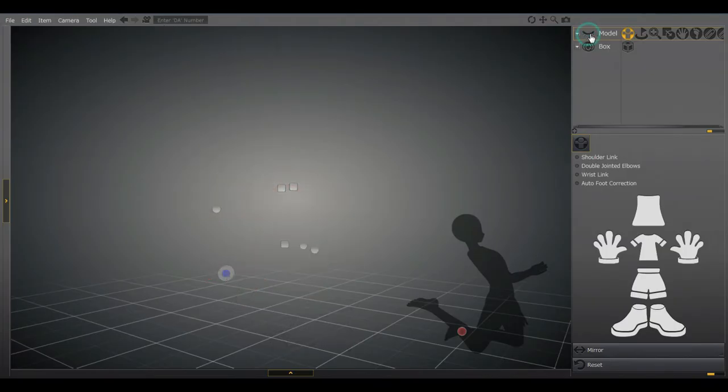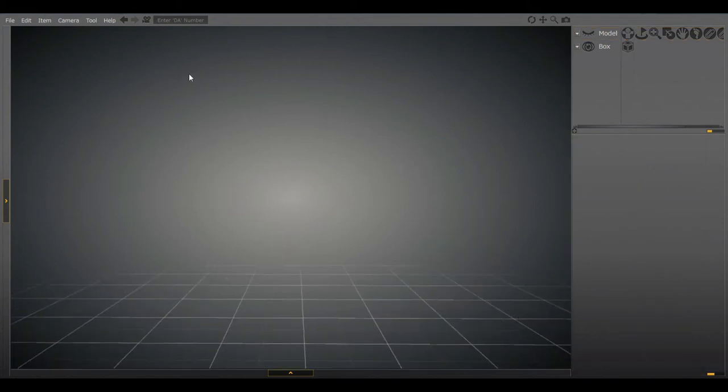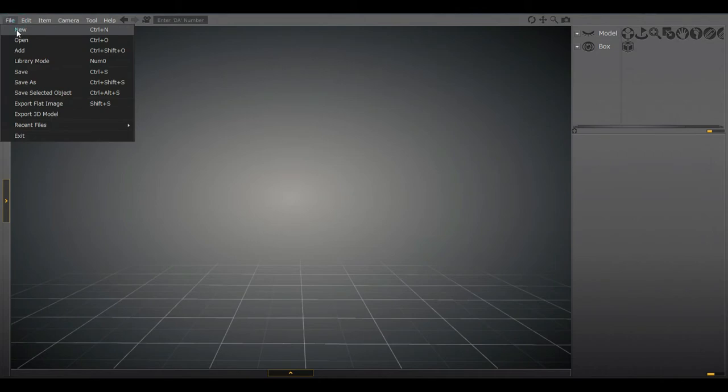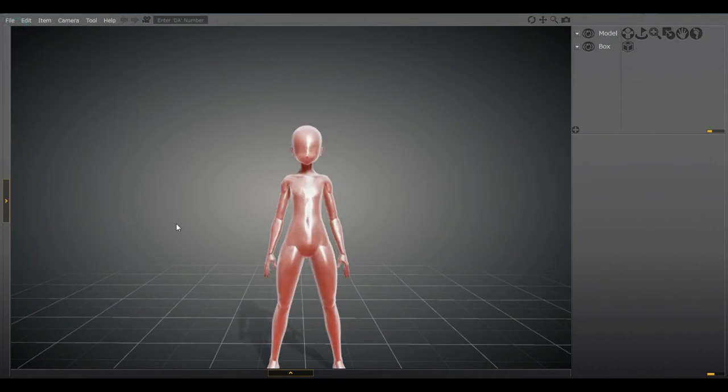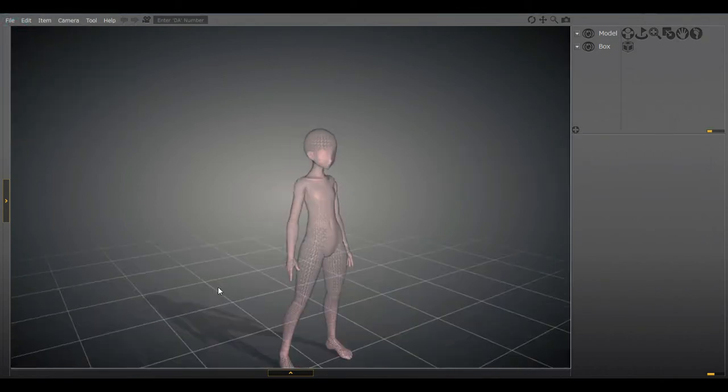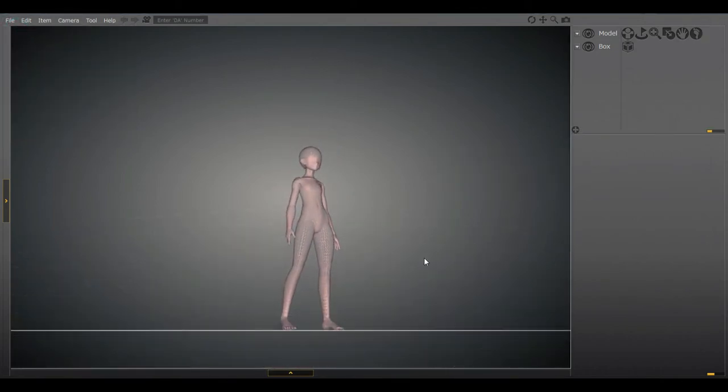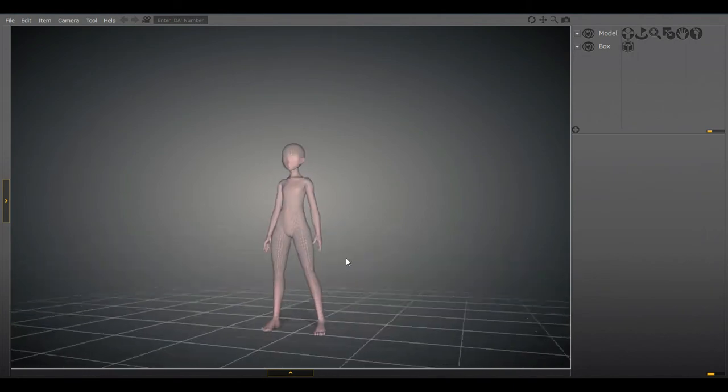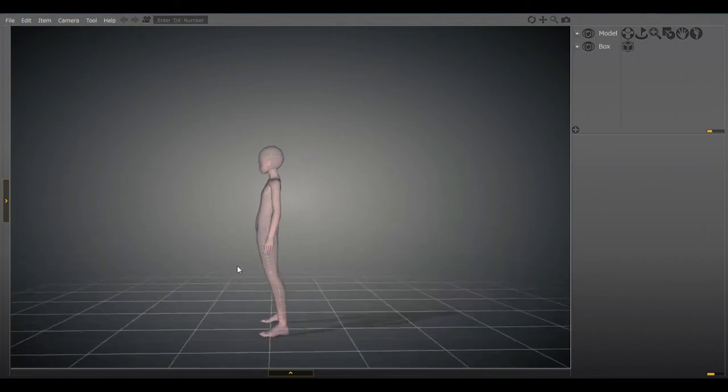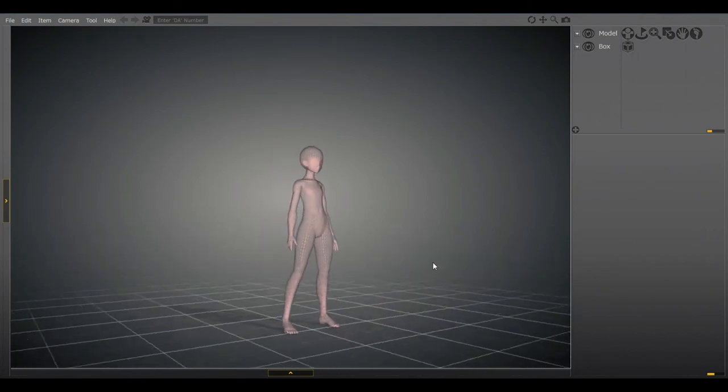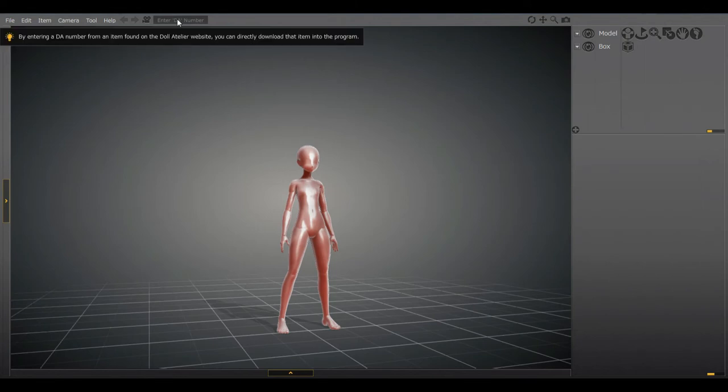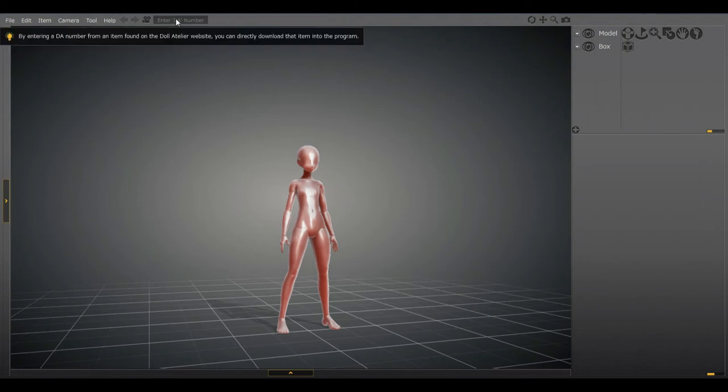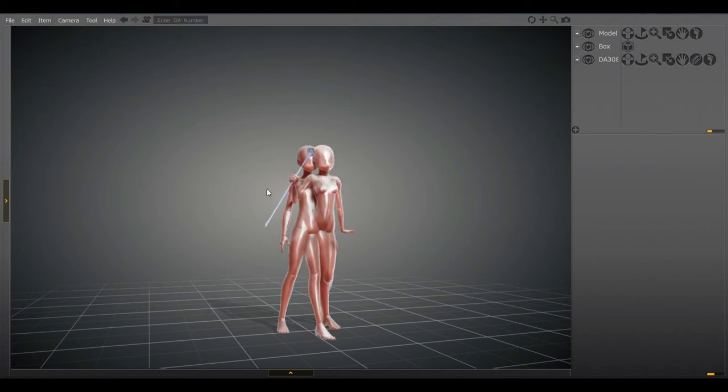We're going to hide that. We're going to start off with something brand new and blank. File new. Okay. We now have a blank empty model to work with, and I'll show you how to import the current objects that I've got and how to import new ones as well. So I have my own model, but I want an object from a different model. Easy peasy. Paste the DA number.